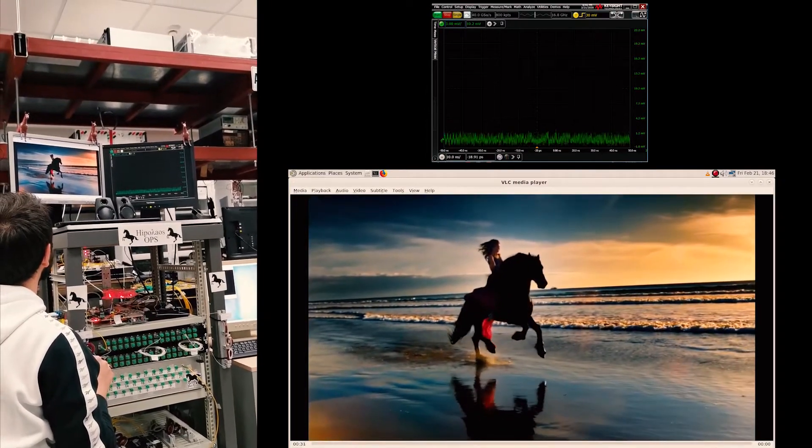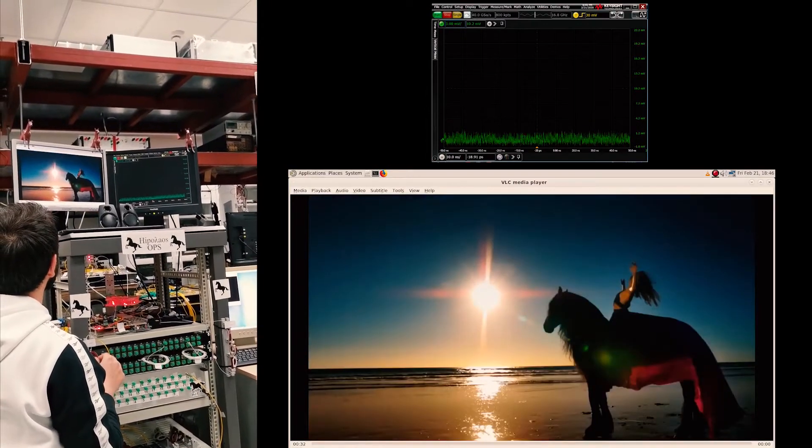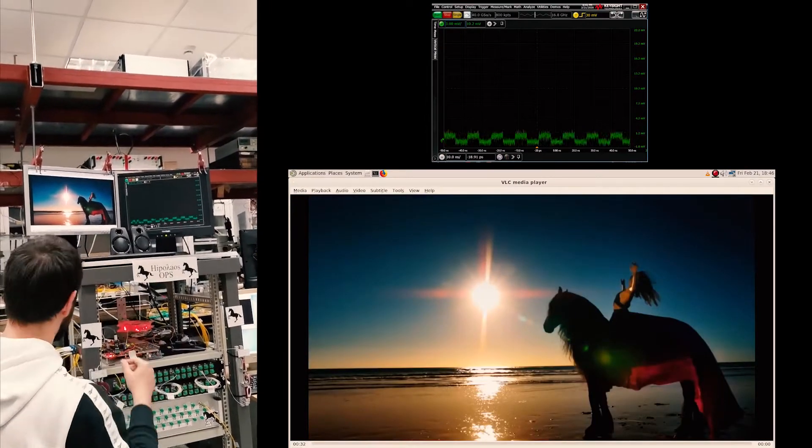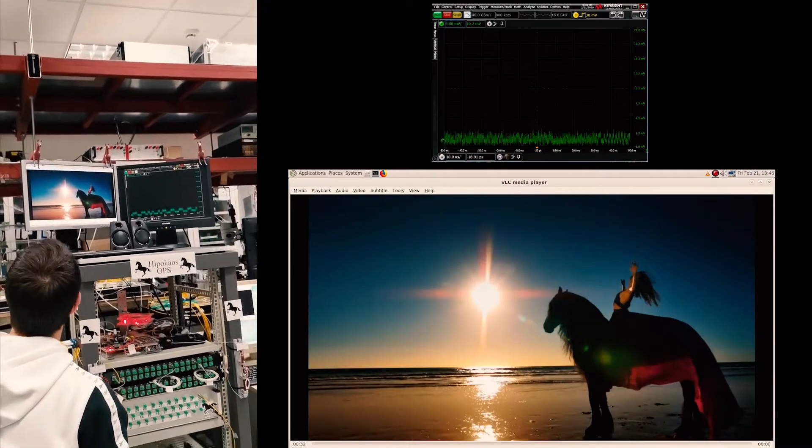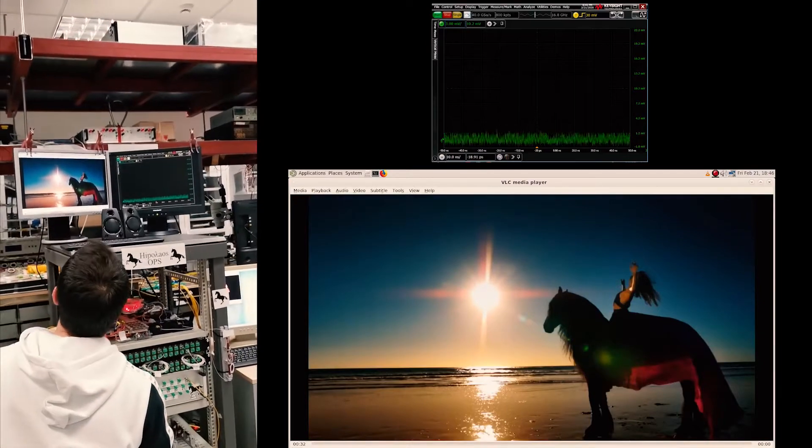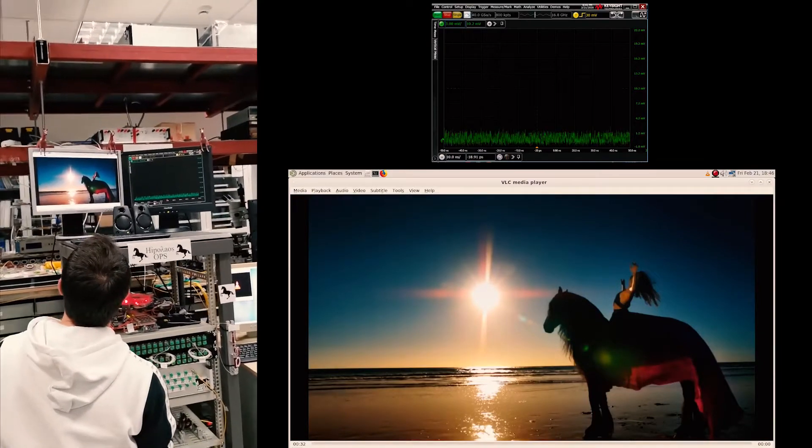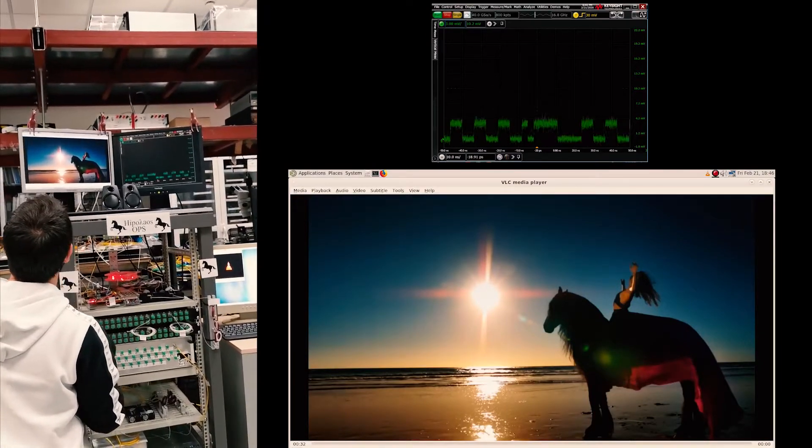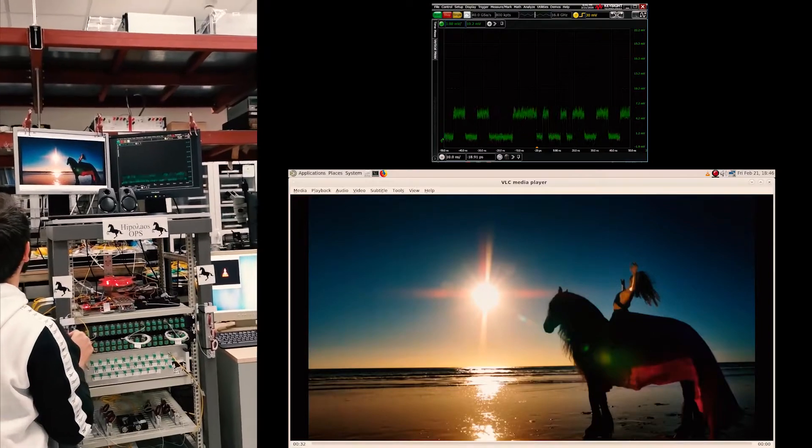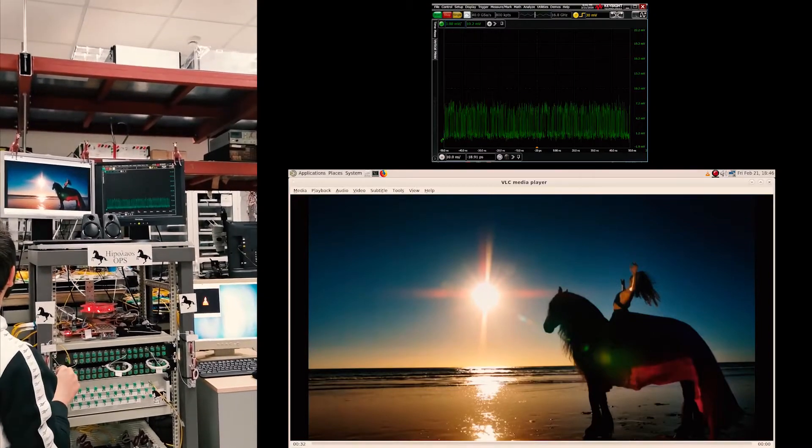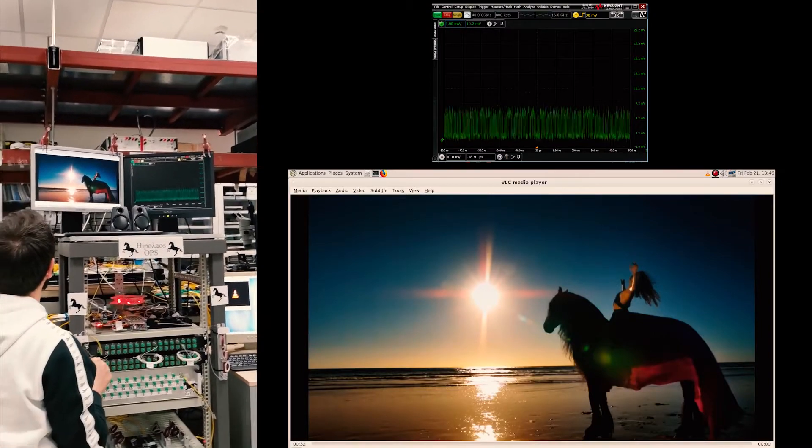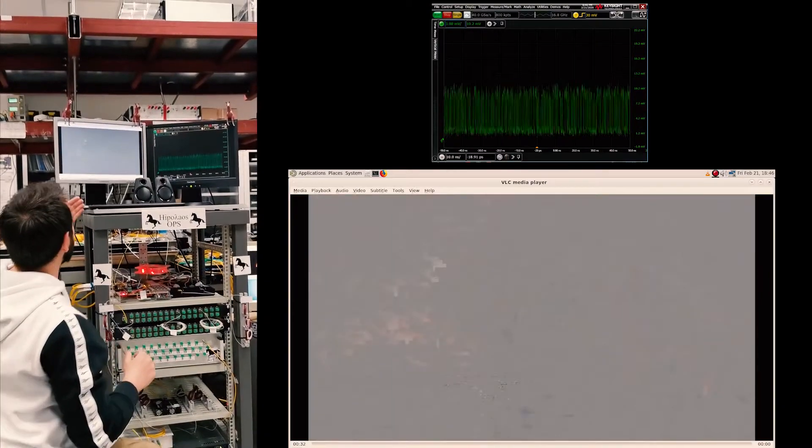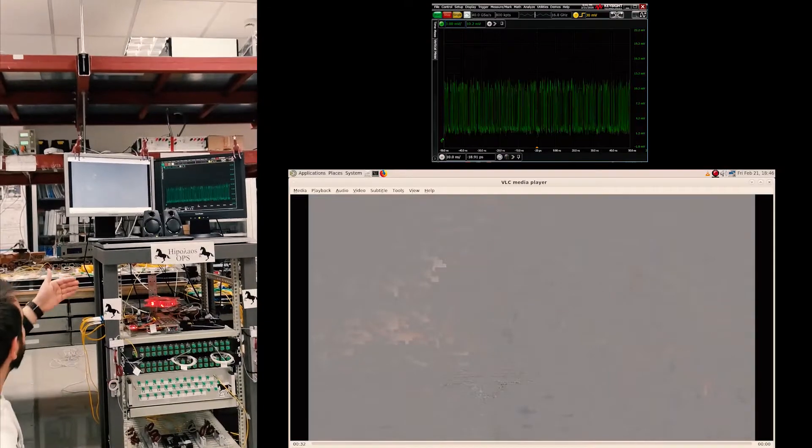As you can see we have lost the link. And now we restore our performance back and we will see that the video will start playing again.